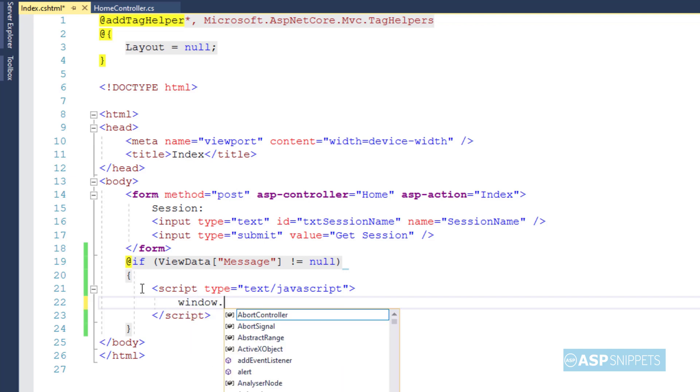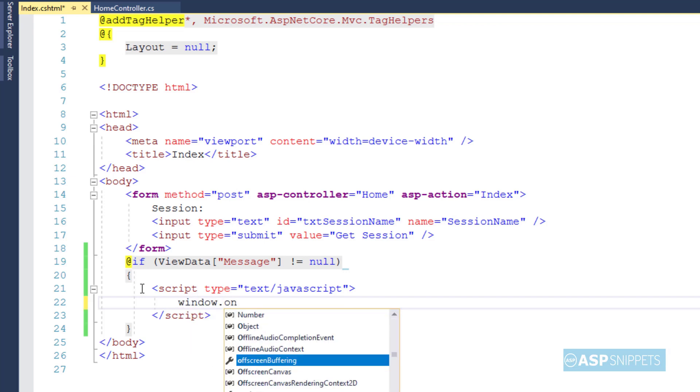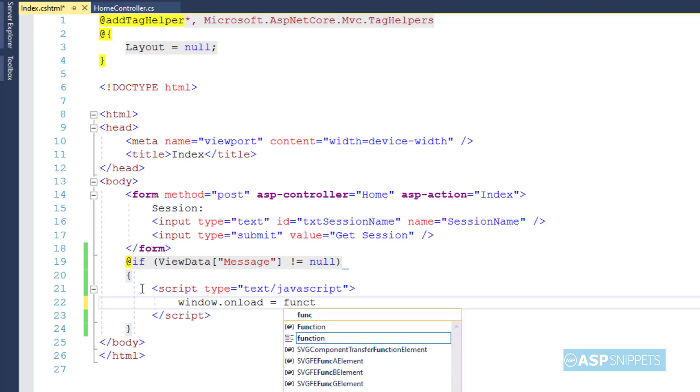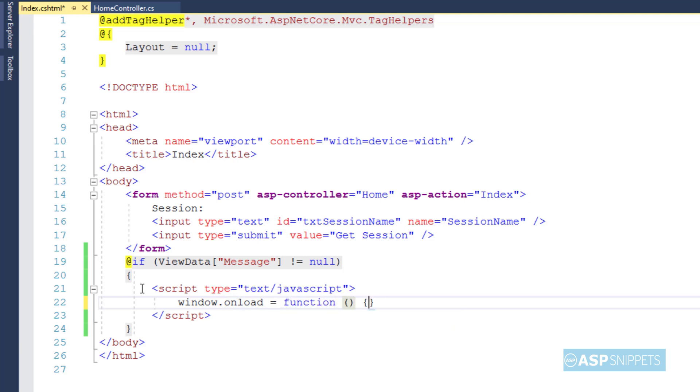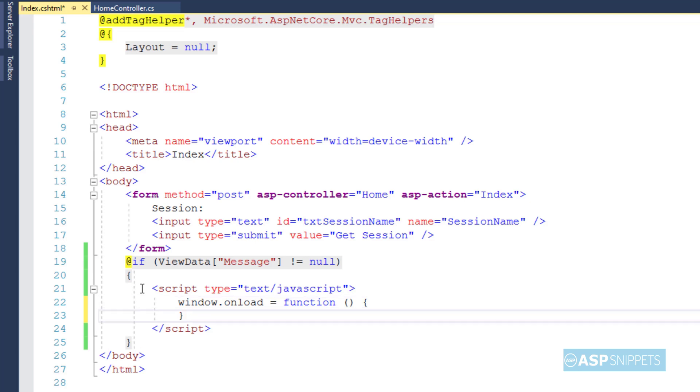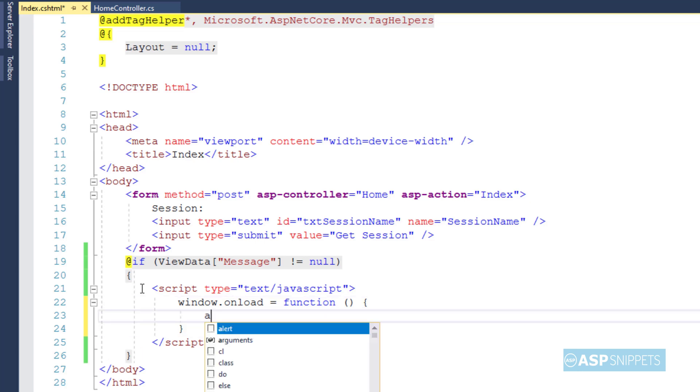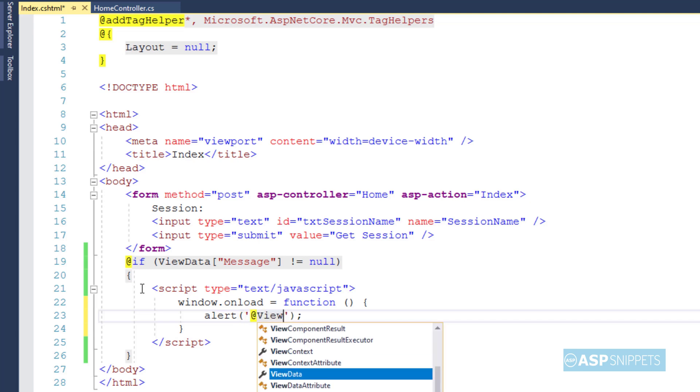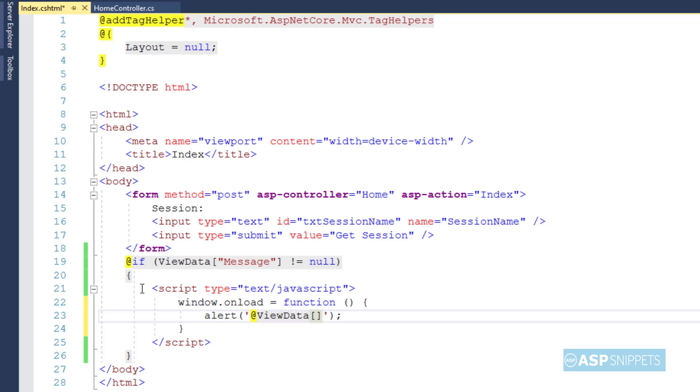Now inside the script tag, I will be making use of window.onload event handler. This particular event handler is executed when the page is loaded in browser. Inside the event handler, I am making use of alert function, and using Razor syntax, I'll be assigning the value of the ViewData to the alert function.